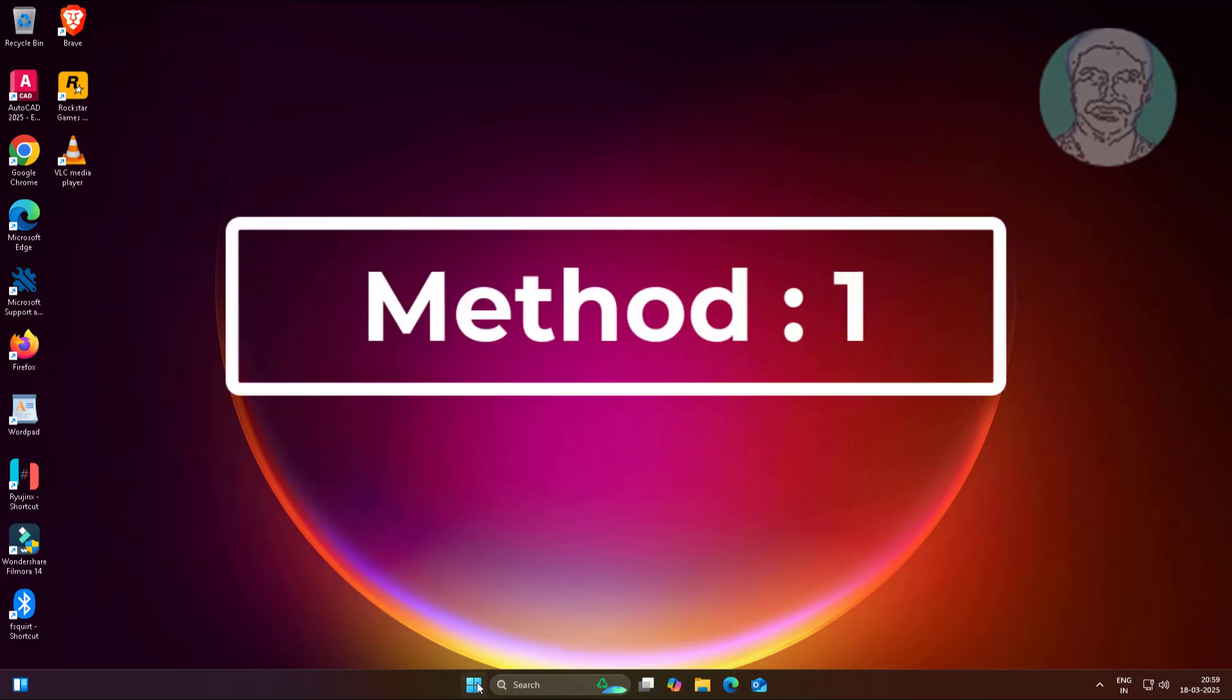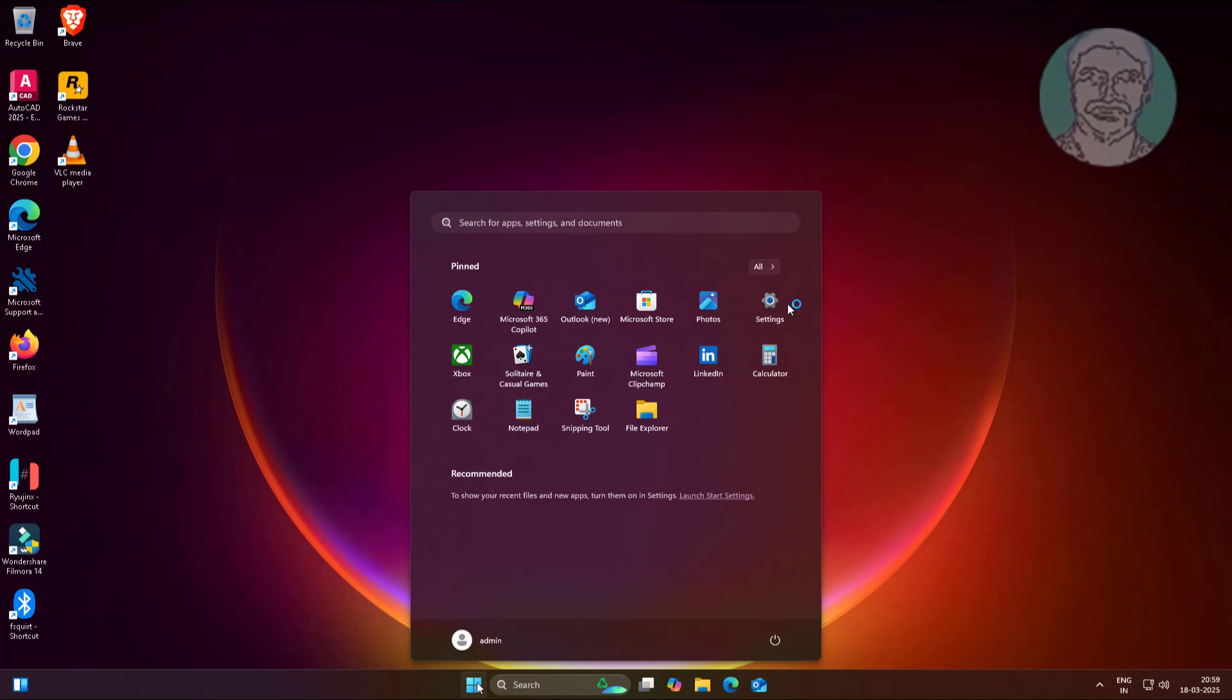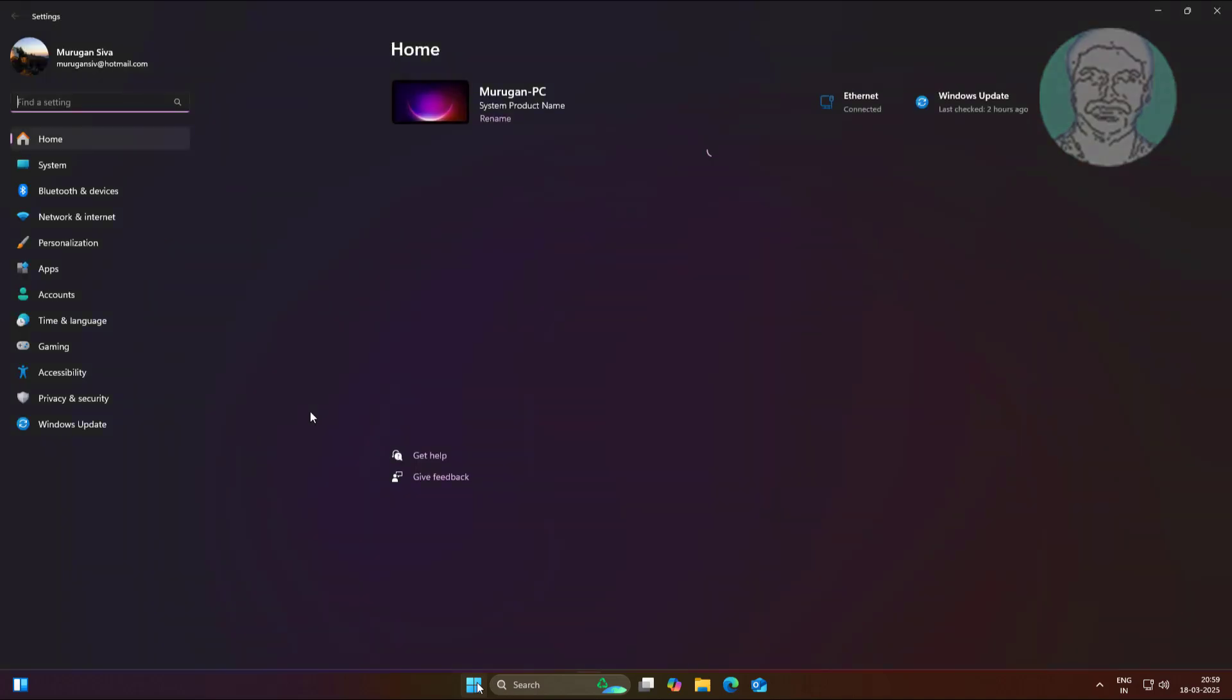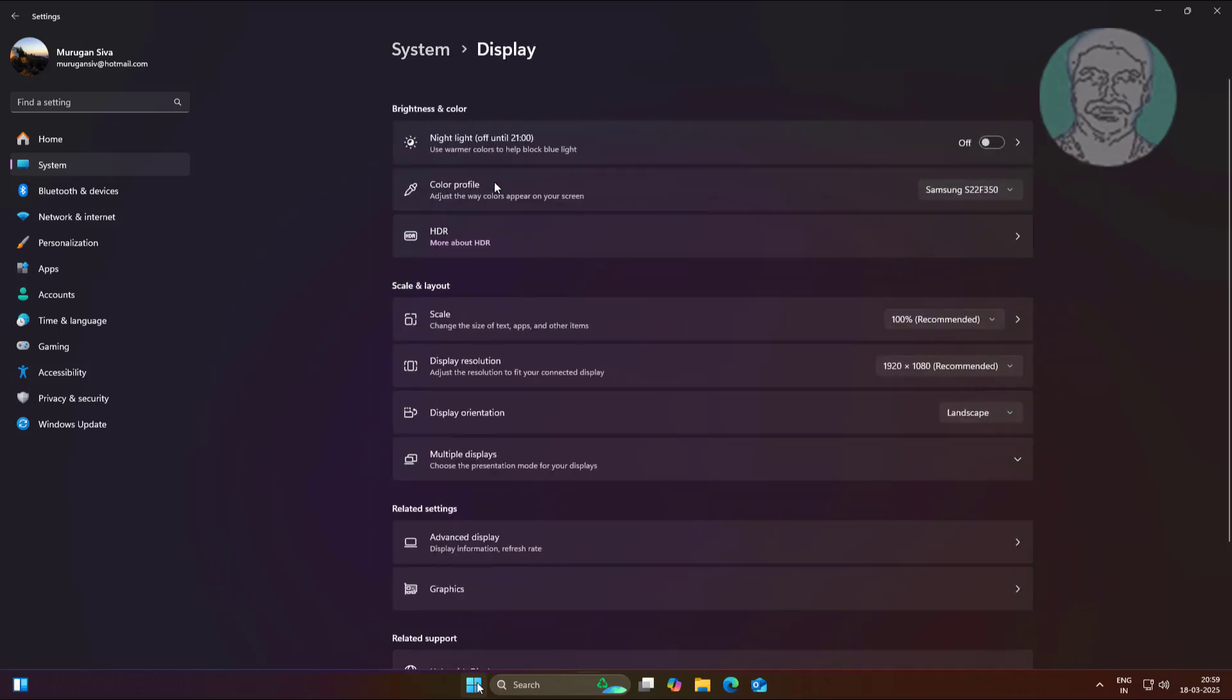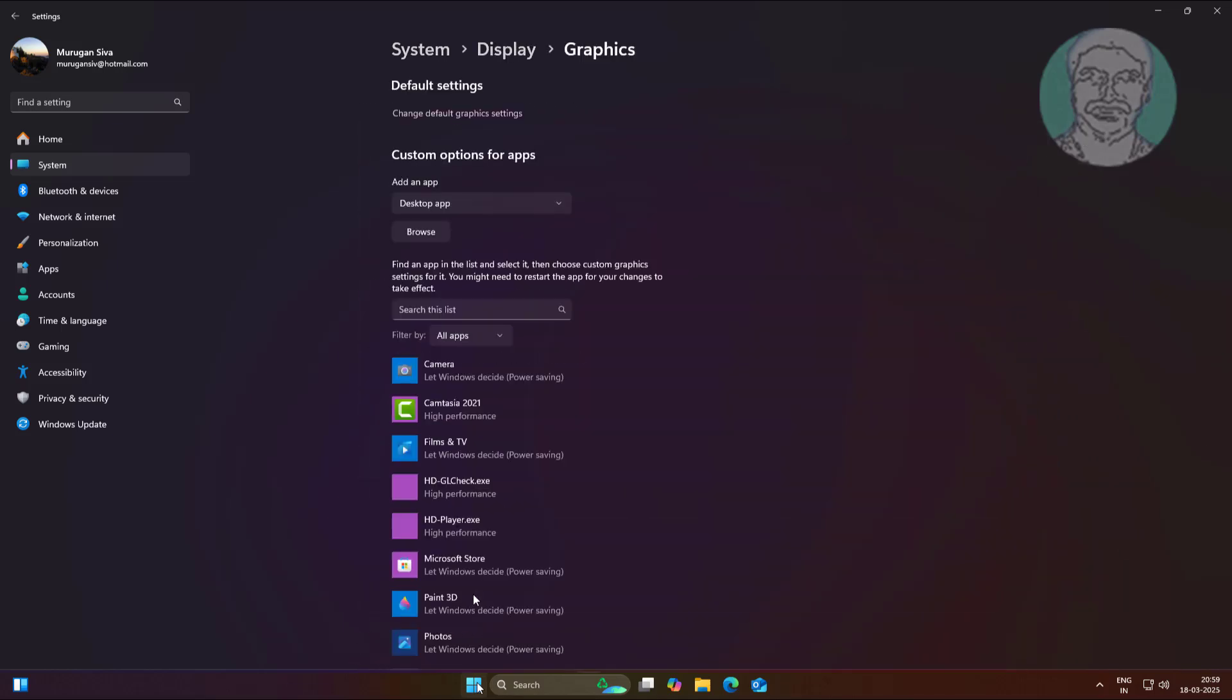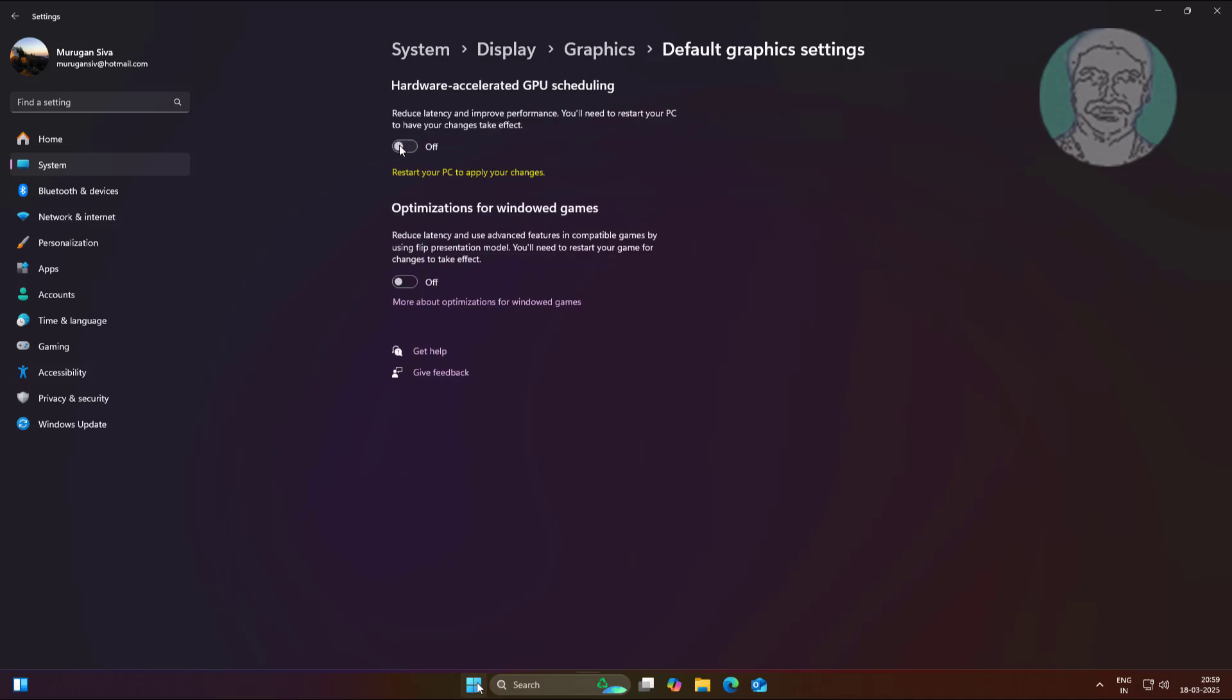First method: click Start, Settings, click System, click Display, click Graphics. Click change default graphics settings, turn off hardware accelerated GPU scheduling.